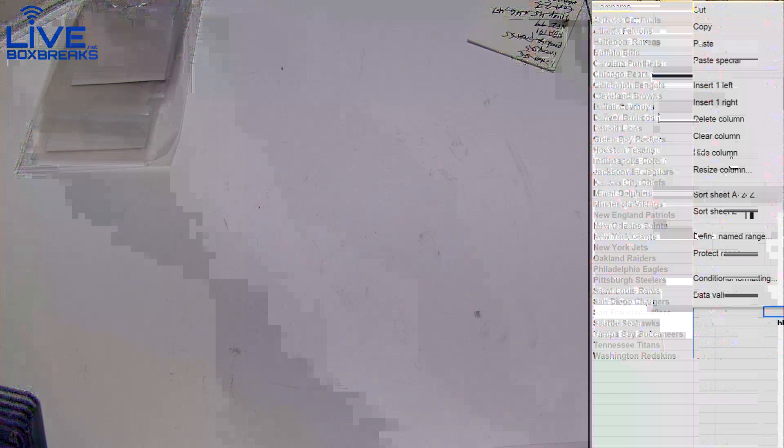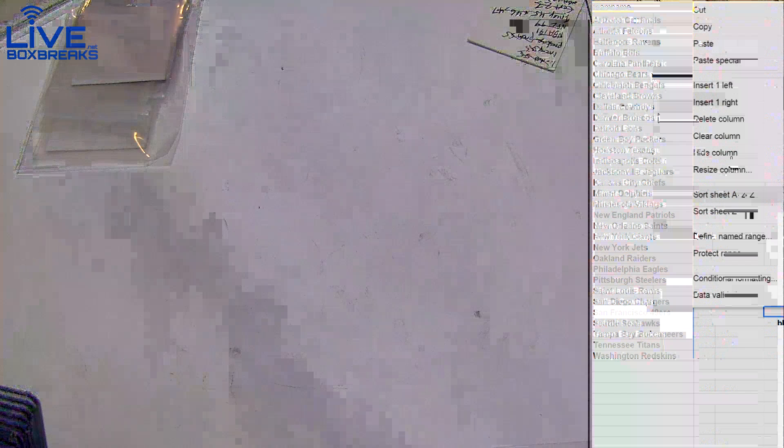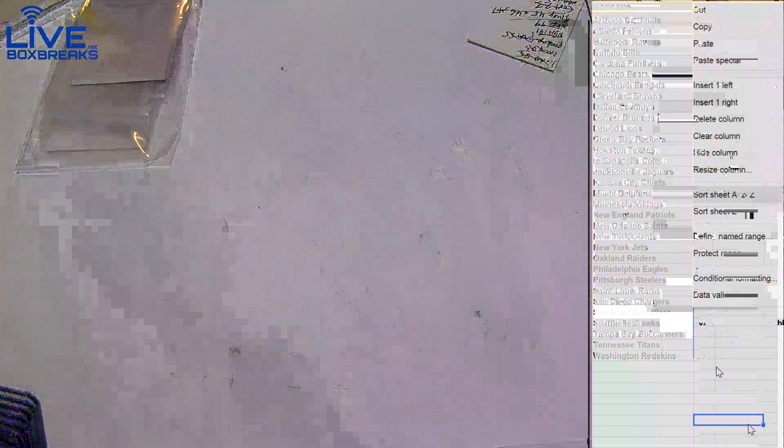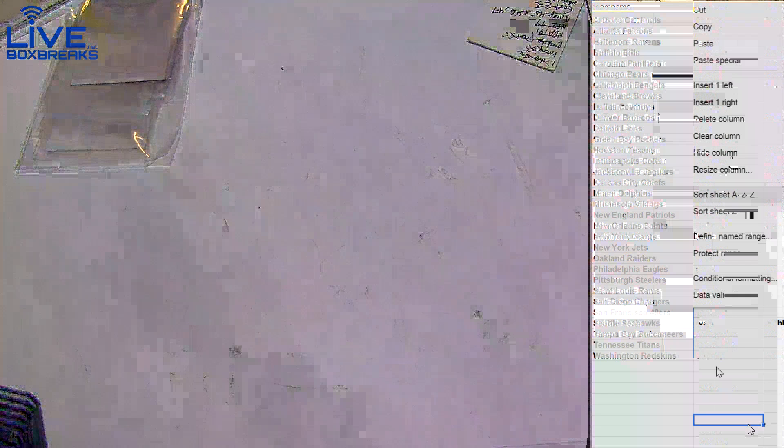I don't even need this. It's an eBay break. Certified 55 guys, no base go out. Rookies, hits, numbered cards. All that good stuff goes out.